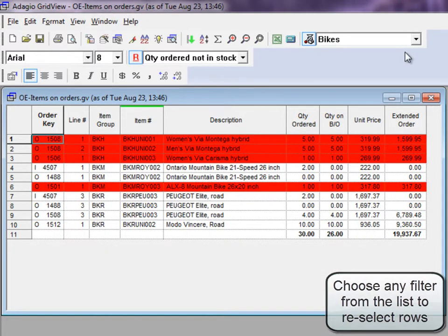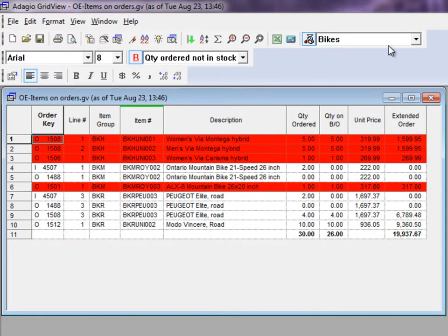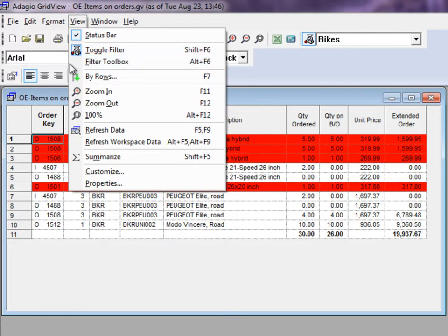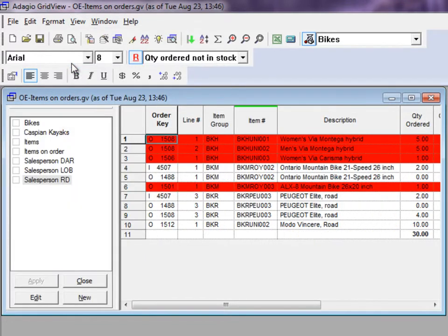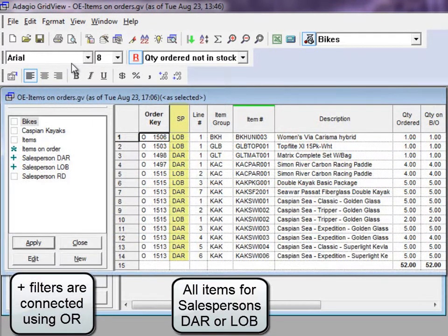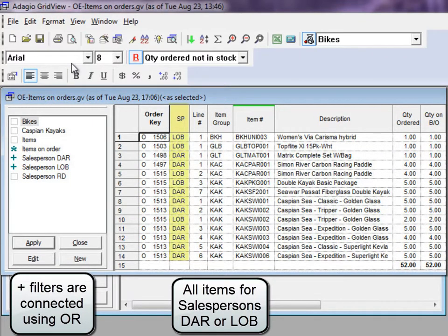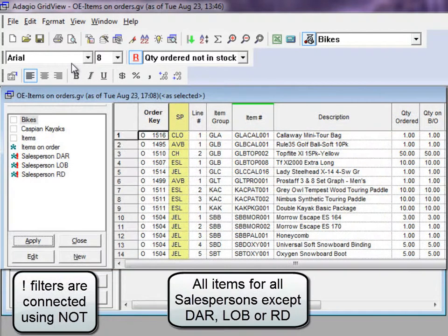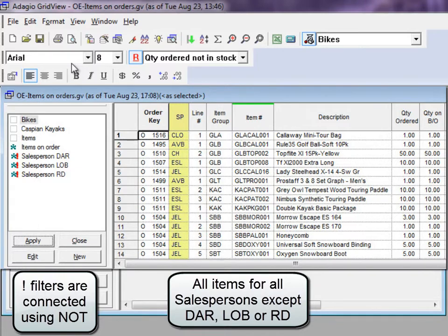If you have many filters to find, use the Filter Toolbox from the View menu to combine multiple filters together. Select them one way to choose records that meet all filter criteria, another way to choose records that match at least one filter, and even choose records that don't meet the filter.